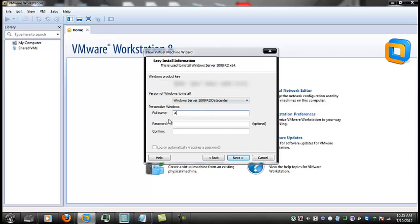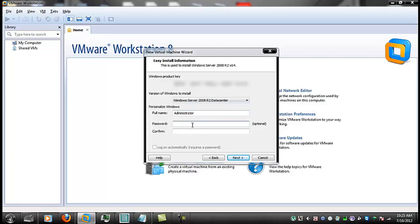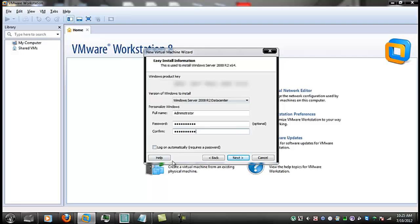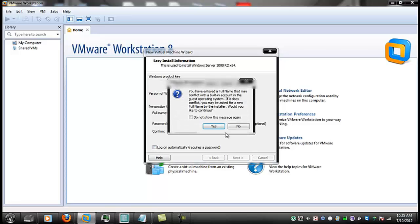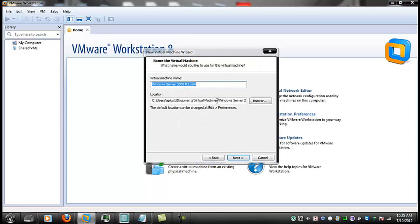And I am actually going to need a product key. I want this to be A+. I want this to be administrator. And I will put the password in right now. And I do not want this to log on automatically.